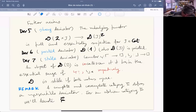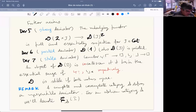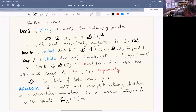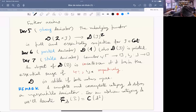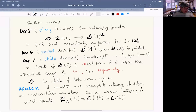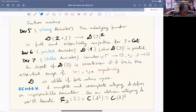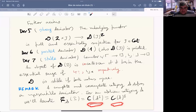This is a derivator, and this is more or less for free, because anytime we have enough limits in A we have limits in the category of complexes of diagrams or diagrams of complexes, and then we have a representable derivator.